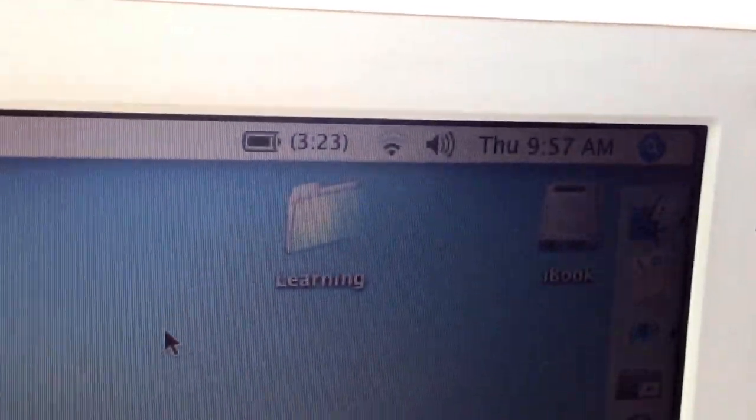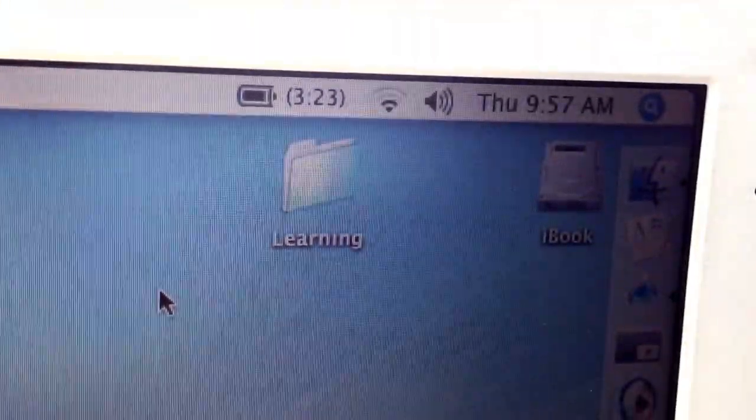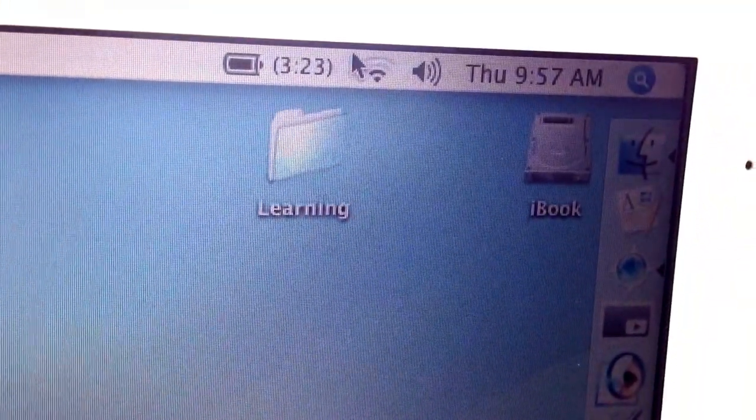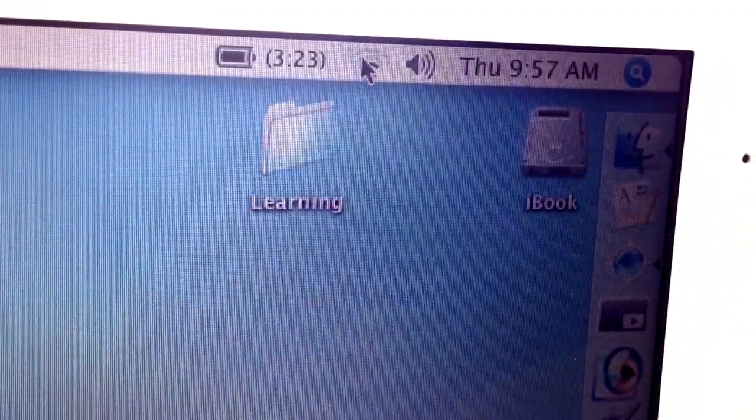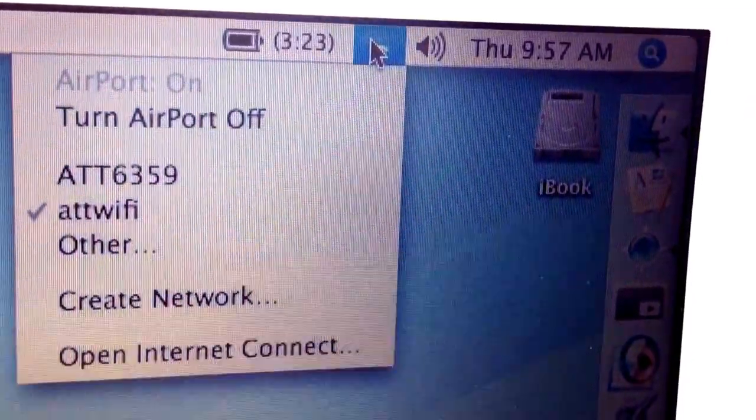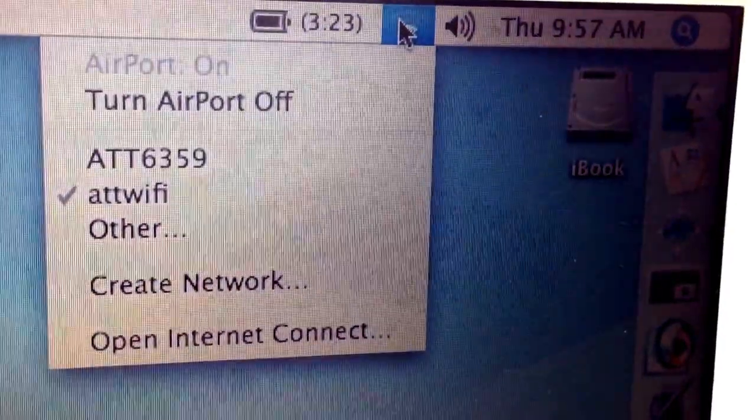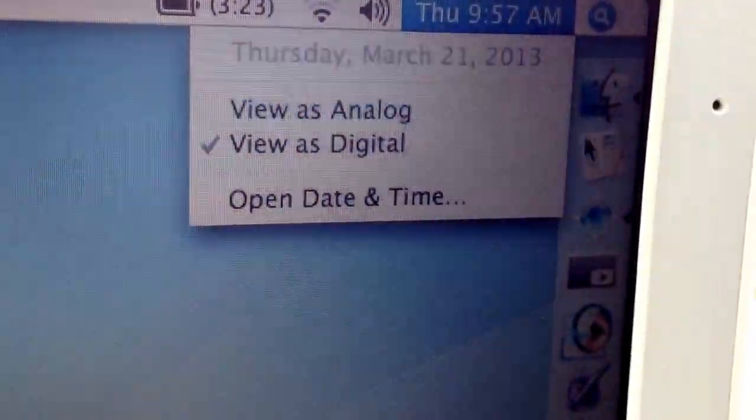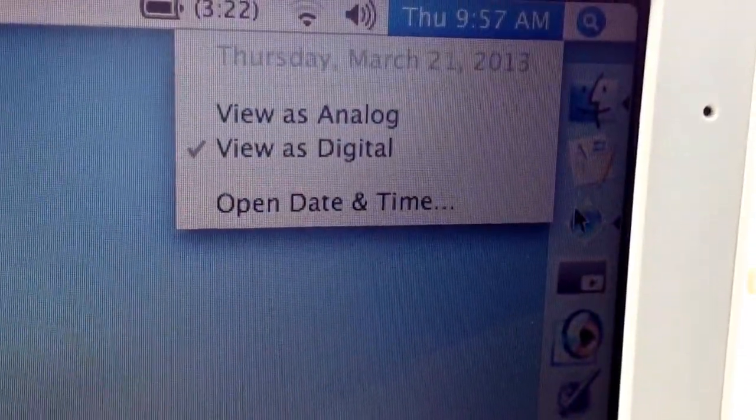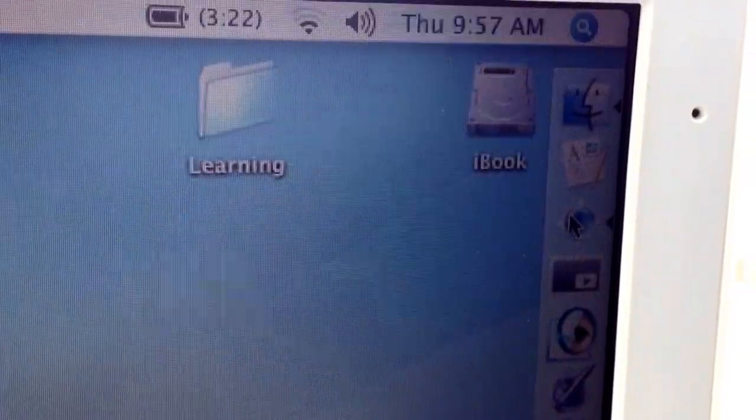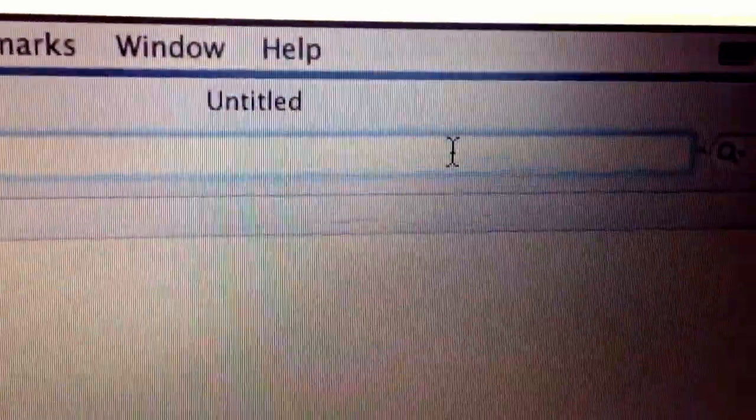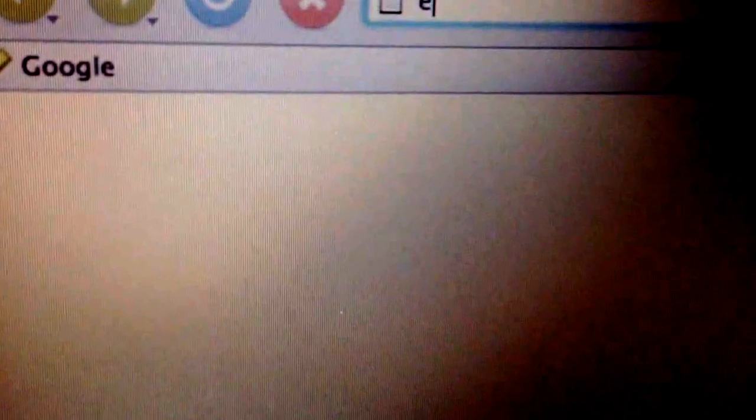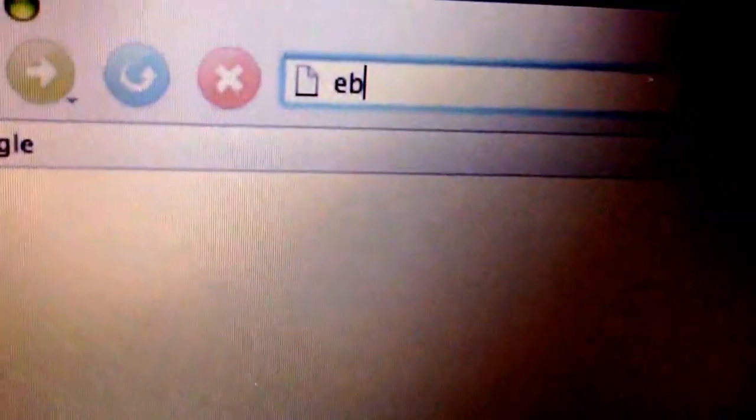So now it shows that I have connected to ATT Wi-Fi, but I am still not going to be able to surf until I try to go somewhere. So let's try to go to eBay.